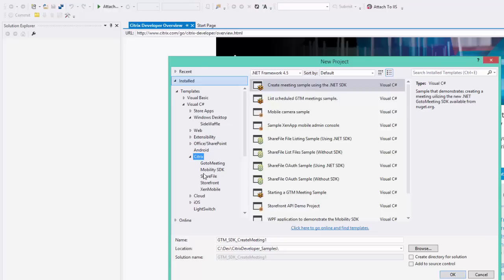So in this particular example, you can see we have GoToMeeting, ShareFile, Storefront, Zen Mobile sample, and some Windows apps based on the Mobility SDK for Windows apps. These are quick start small little samples that help you go in with very particular pieces of the SDK. They're meant for you to get your feet wet with Citrix SDKs and really understand how to do very specific things within the SDK.